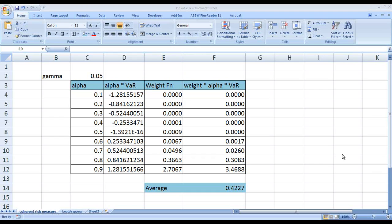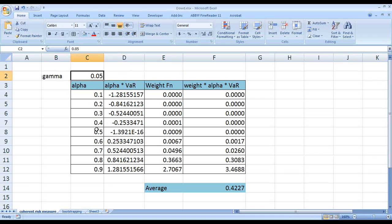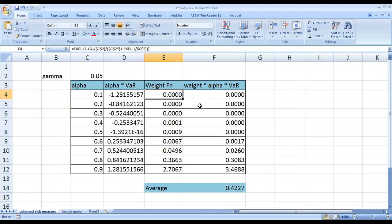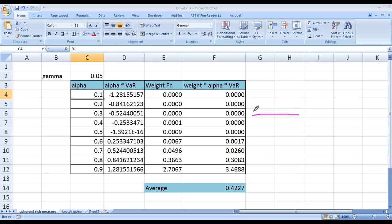In the book, gamma is taken as 0.05 and the same weighting function formula is used. Alpha goes from 0.1, 0.2, and so on up to 0.9 — a simplistic example with only 10 slices. At alpha = 0.1, the quantile value is given by the normal inverse function, which returns approximately minus 1.28.